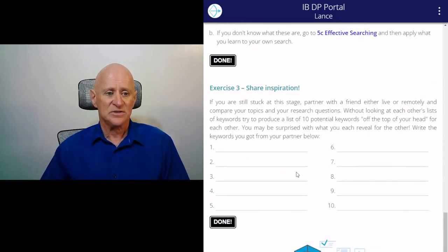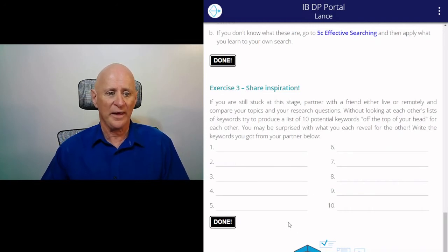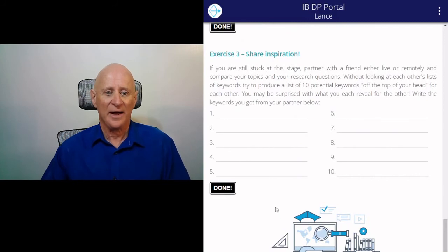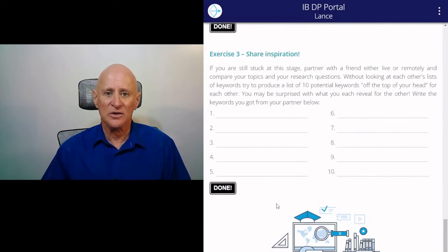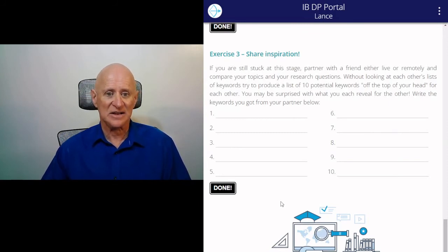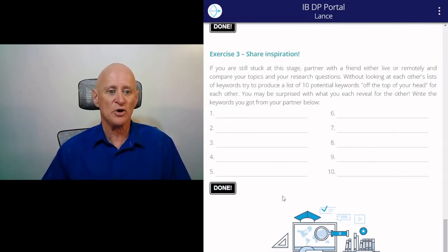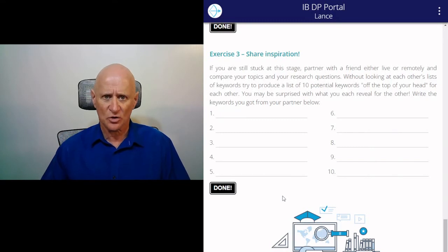And then it's suggesting that if you're still stuck at this stage, you could use a partner — give your partner all the information you've found so far on the topics, the ideas, the suggestions — and see if you can produce 10 potential keywords on your partner's topic and write them down in this list off the top of your head. Just use your creativity to create keywords.